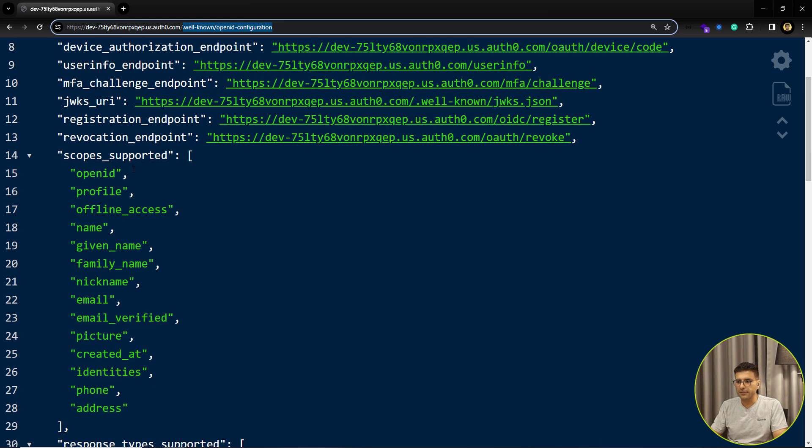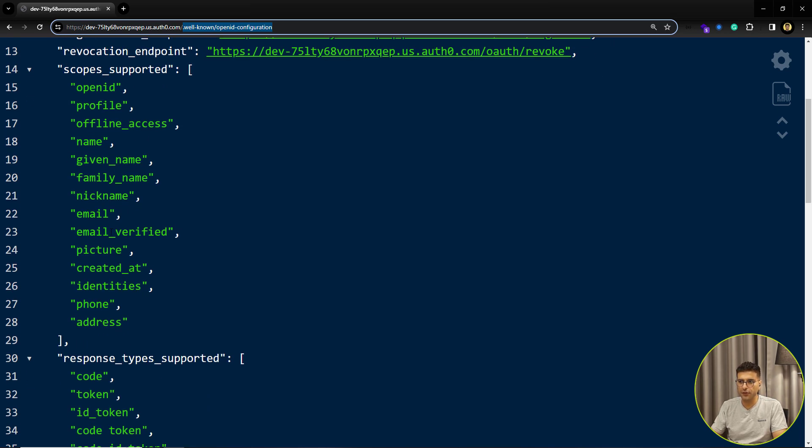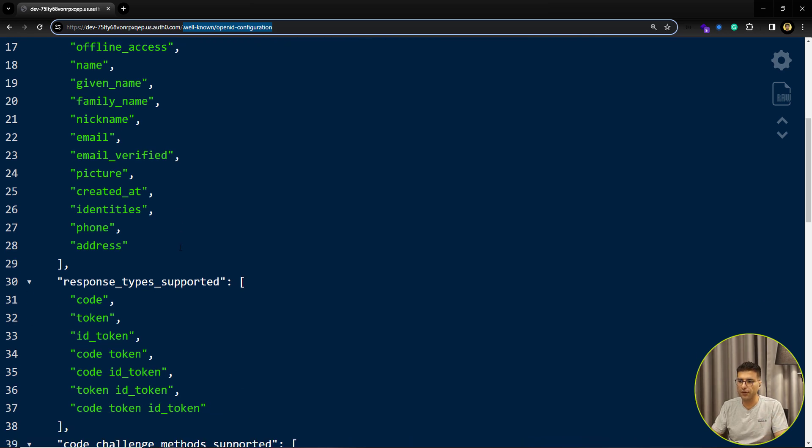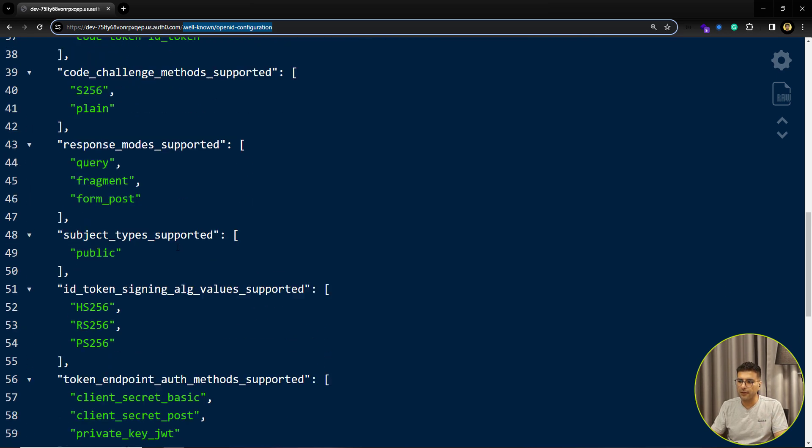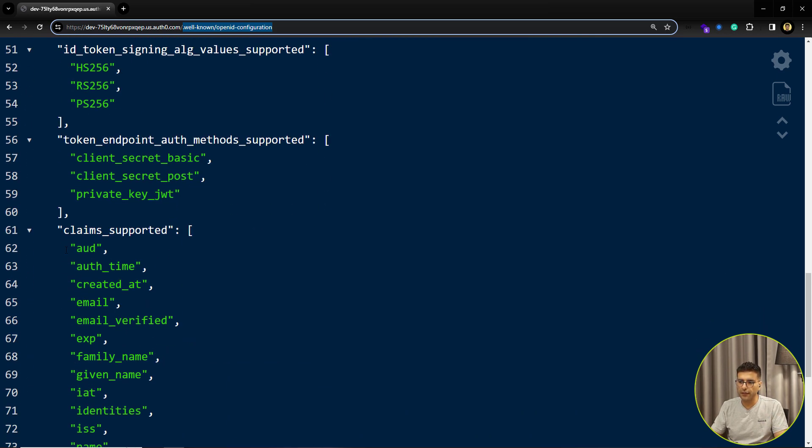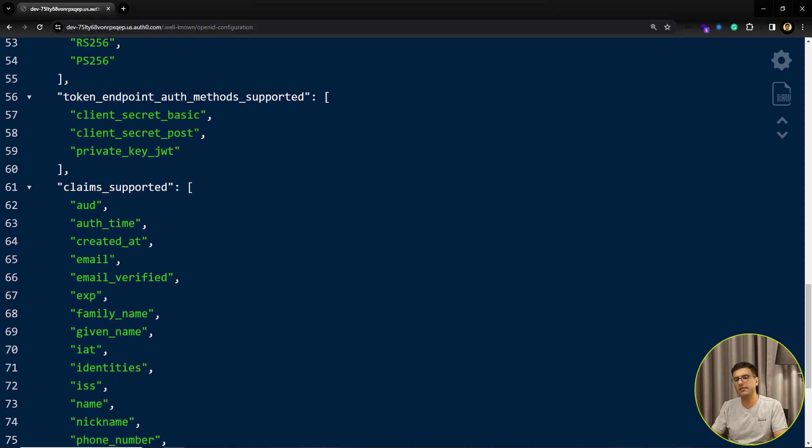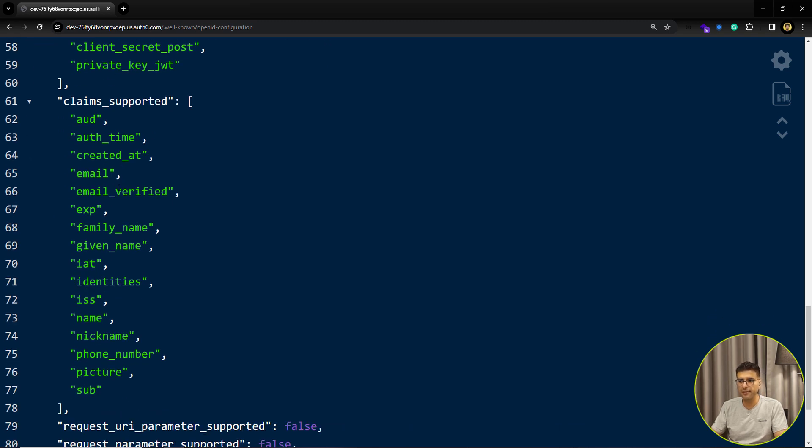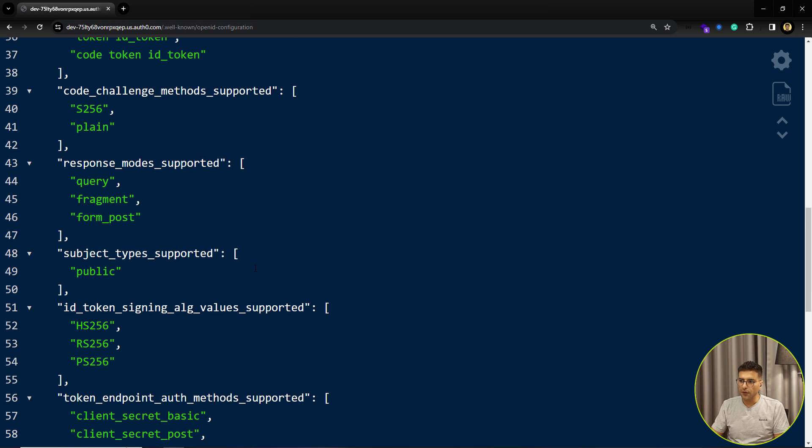For example, the other stuff like scope supported: what we have here, like OpenID profile, every scope that you can set for getting tokens. And also for claims that are supported by this identity provider, like audience, like email, this kind of claims that you can expect are in the token payload.